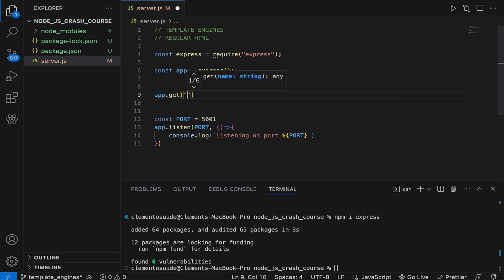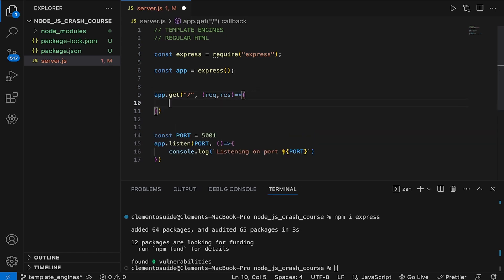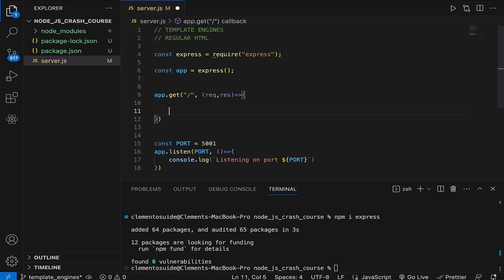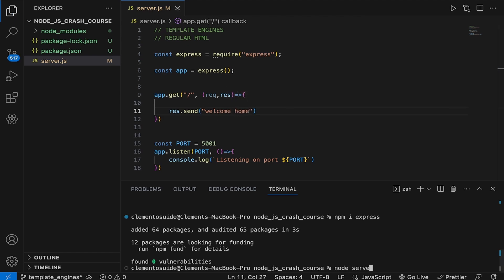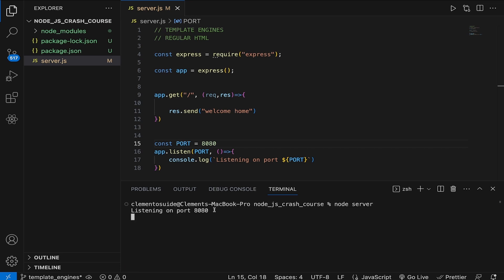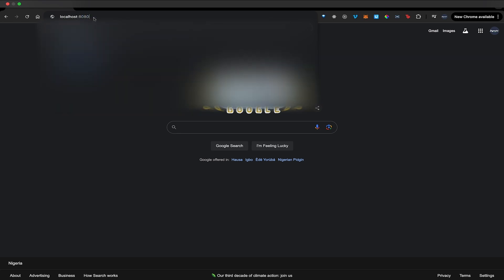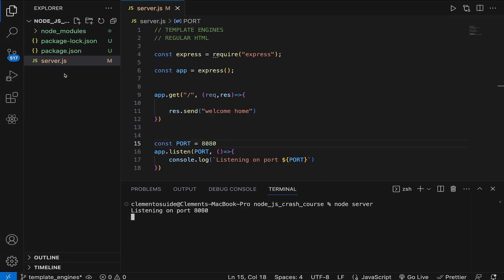I'm going to add one route — `app.get` with a regular slash route. We covered this earlier in the course. I'll say `request` and `response`, and this is a callback function that fires when we hit the slash route. I'll just say `res.send('welcome home')`. Running `node server` — there's already another instance listening on port 5001, so I'll change it to 8080. Running `node server` again, we're listening on port 8080. Visiting localhost:8080, we can see 'welcome home'.